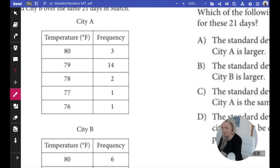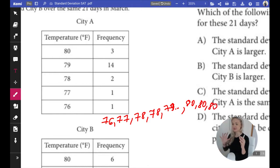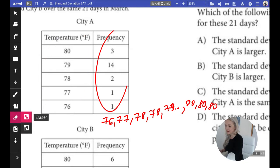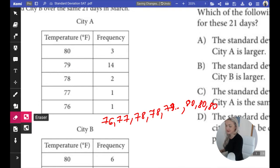Frequency 3, the temperature is 80. Frequency 1, the temperature is 76. So let's go from lowest to highest: 76, 77, 78, 78. Then 14 times 79 — I'm just going to do 79, dot dot dot. And then 80, 80, 80. For a lot of my students, doing this just changes how they think about this chart, because these are the values they're measuring and these are the frequencies. Sometimes you can mix them up — you might think it was 80 times 3 or 79 times 14. It can be very confusing.